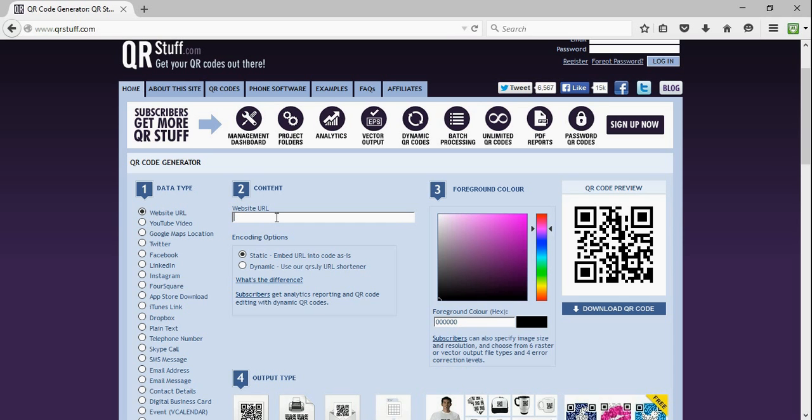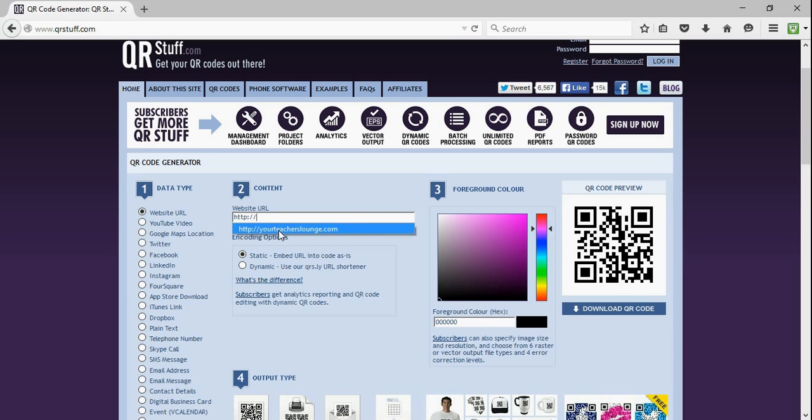So, back to this tutorial, we're just going to create a very easy website one, and I'm going to pick my website URL. Obviously, I've done this a couple times before, yourteacherslounge.com.